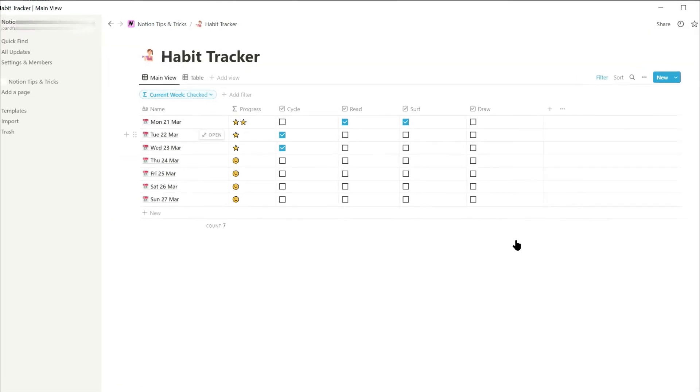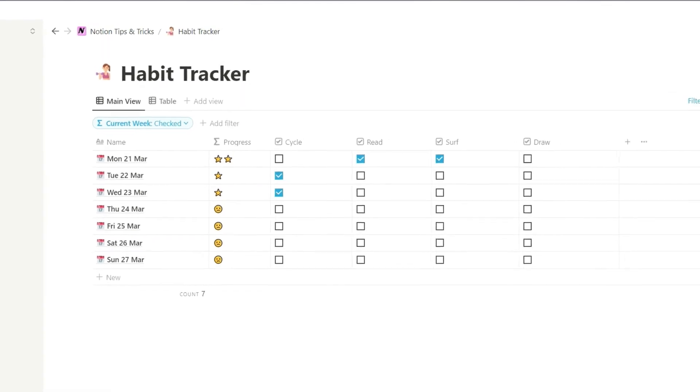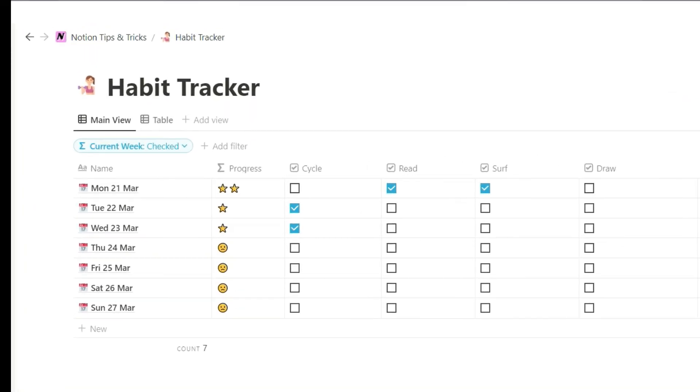And here you can see that the filter now displays the current week starting on a Monday, and this will automatically switch to display the following week when you reach next Monday.